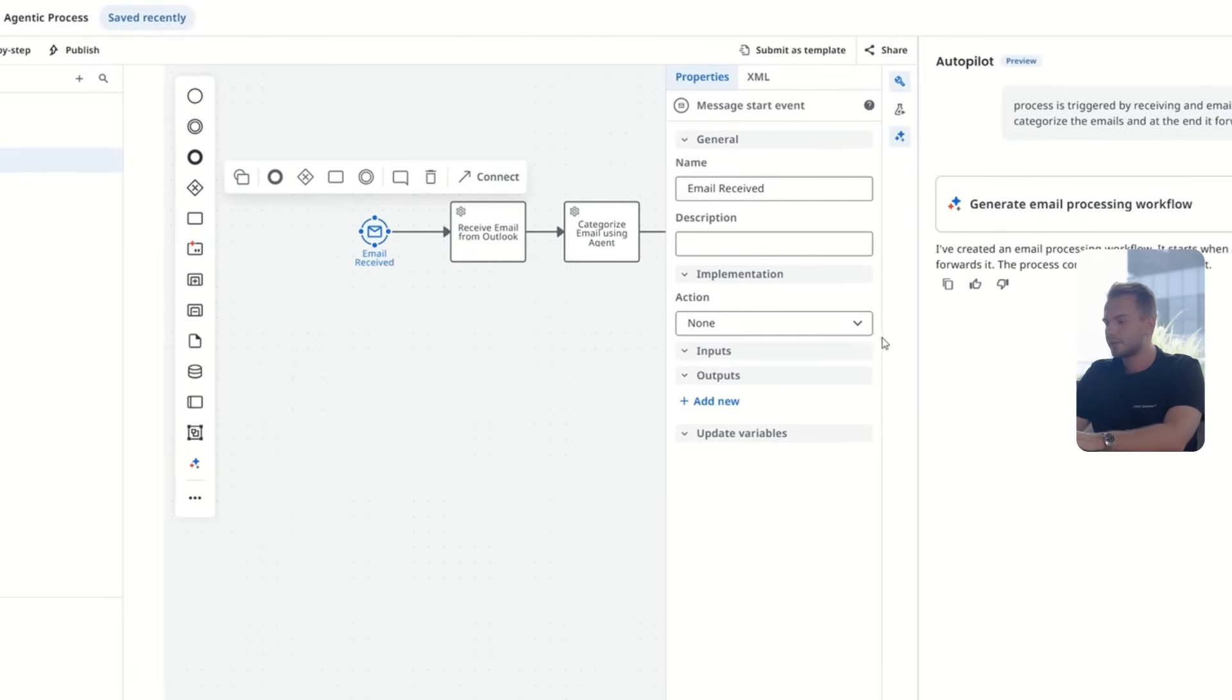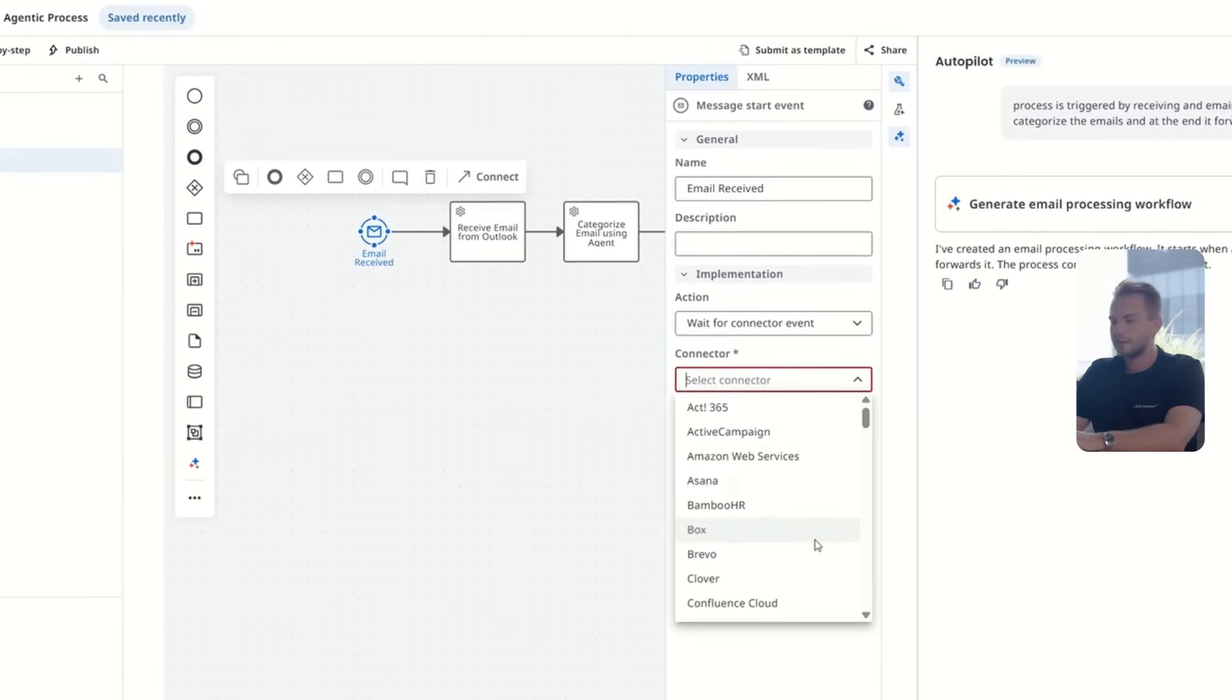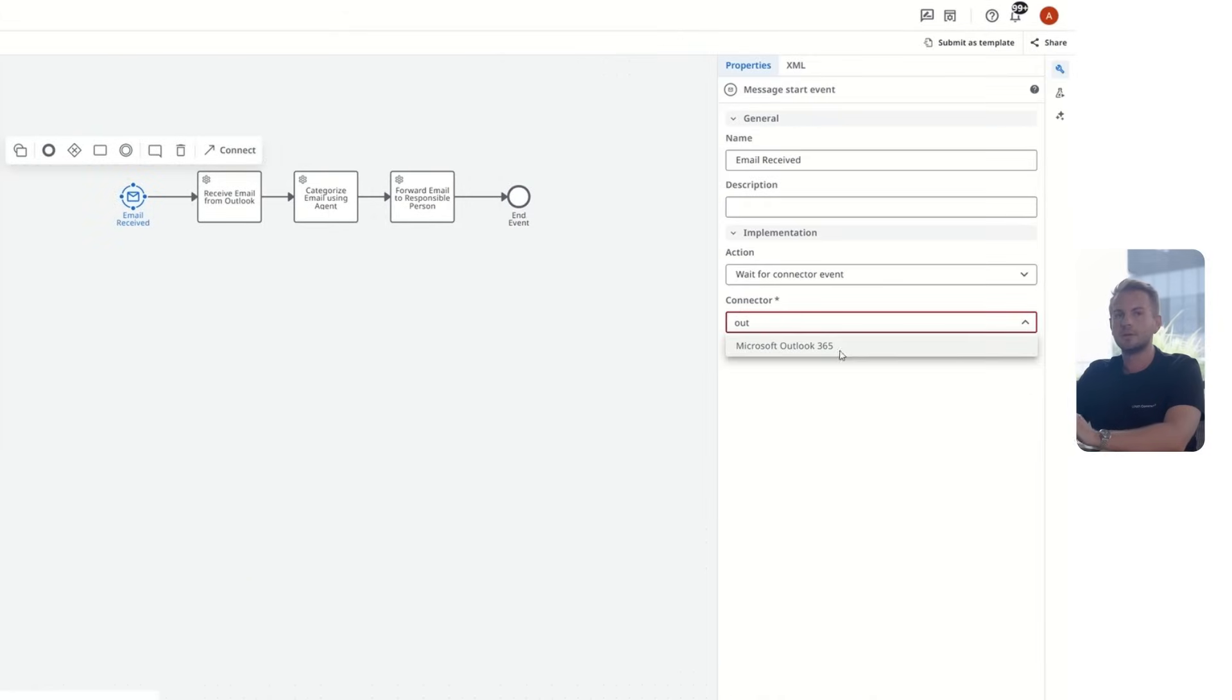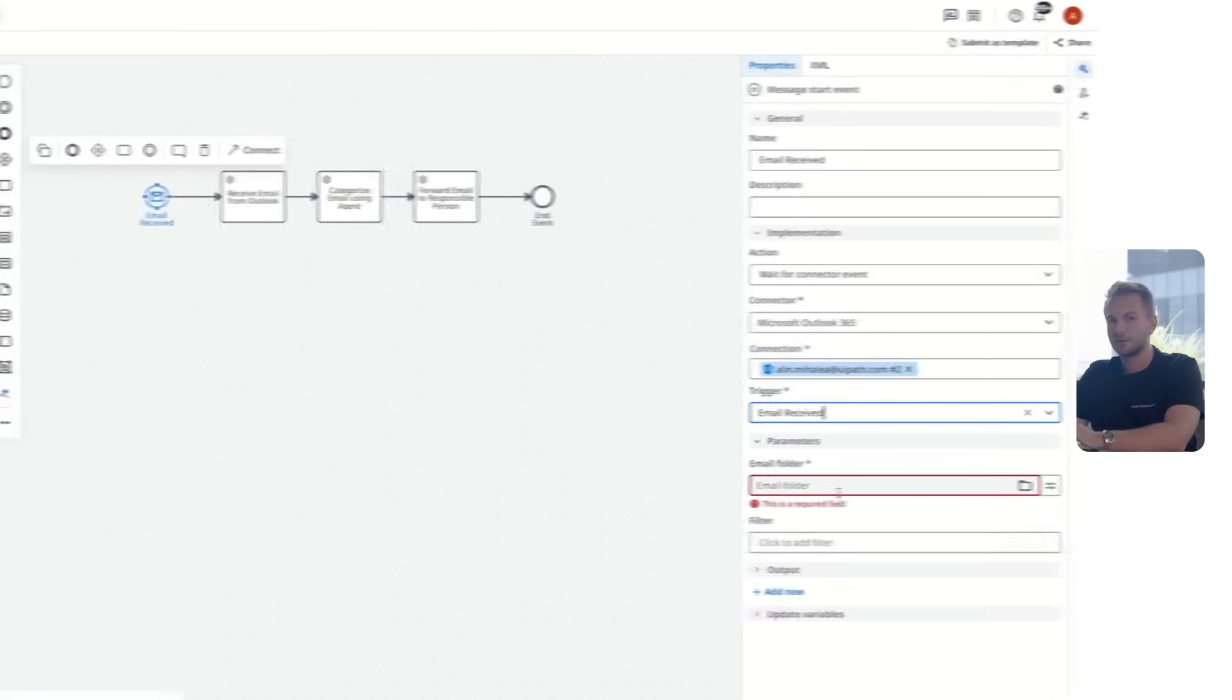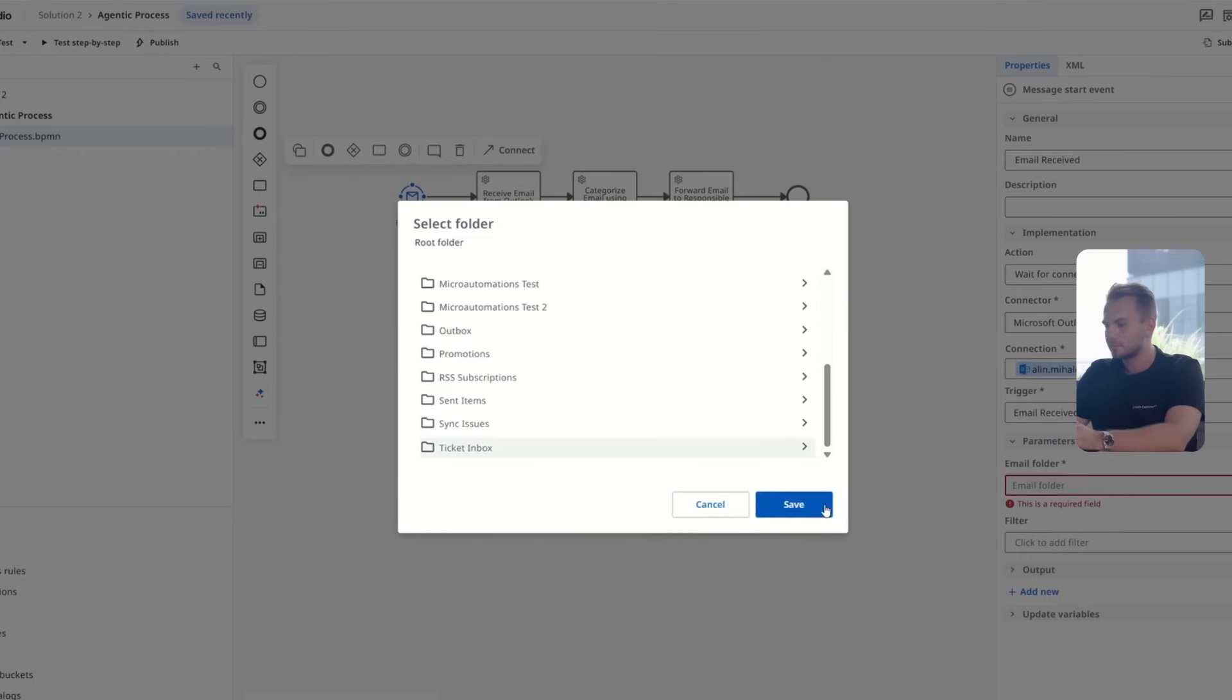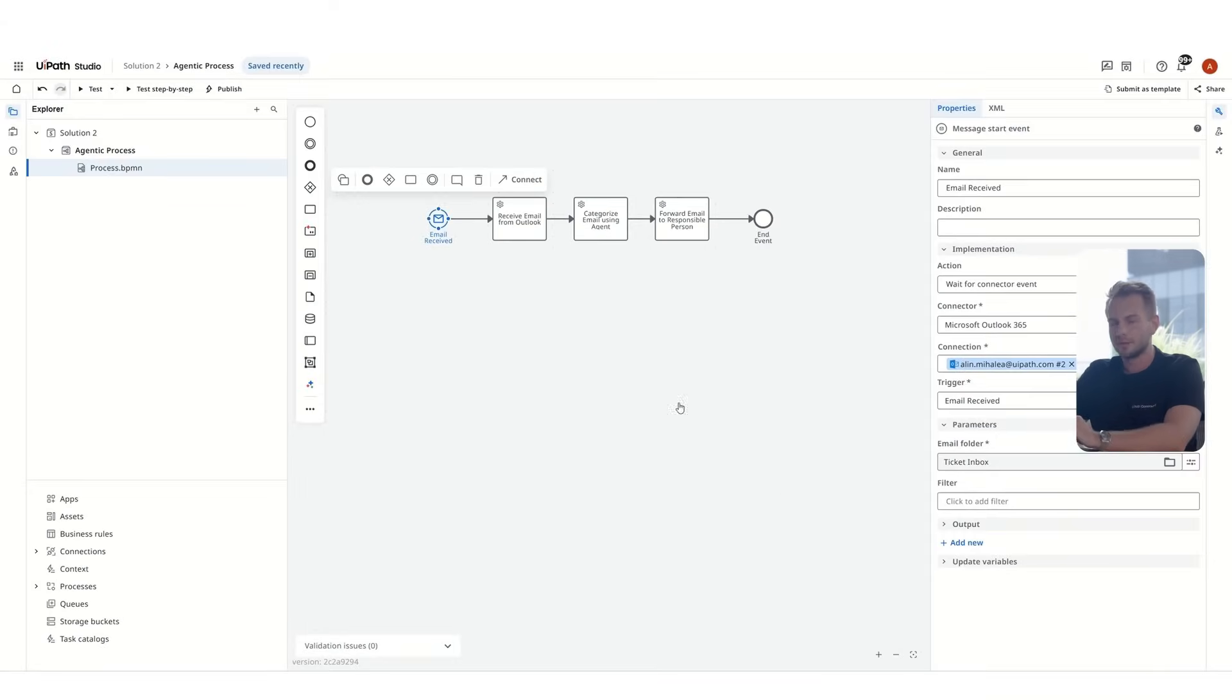that were suggested by autopilot, and we'll have to go through each component to configure it. First one is the trigger for receiving an email. We'll have to select the Outlook connector. That's the one we're going to use for this demo. Then we select the trigger type, which is triggered when an email is received, and the folder, ticket inbox. That's where we are receiving the tickets.